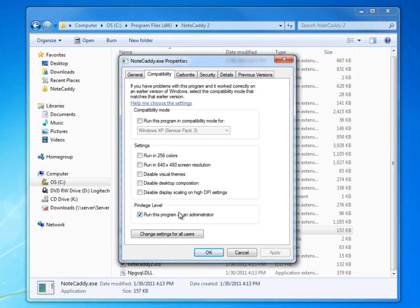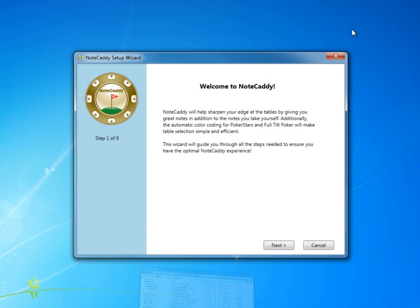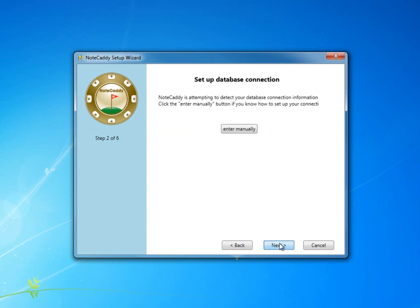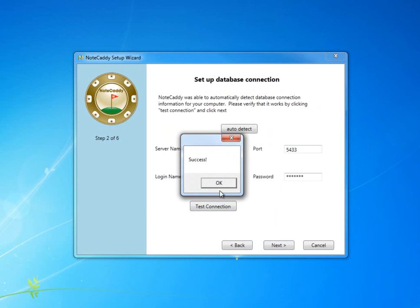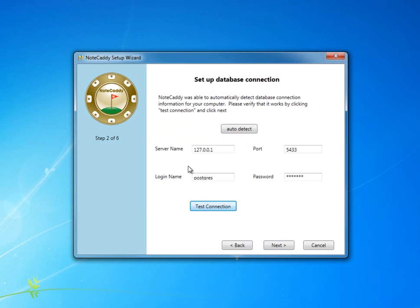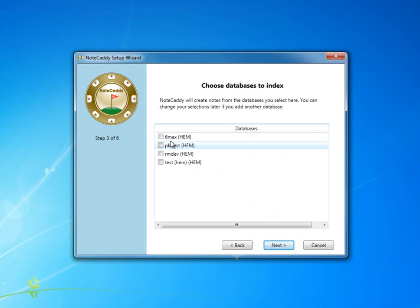When we run NoteCaddy for the first time, it takes us to the setup wizard. The wizard will automatically detect your database connection information, so we just click Test to make sure it works. Then we move on to the next screen. Next, we choose a database or databases that we would like to use.